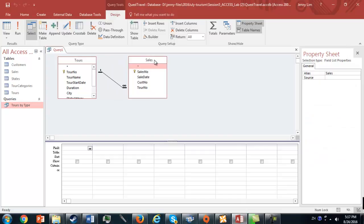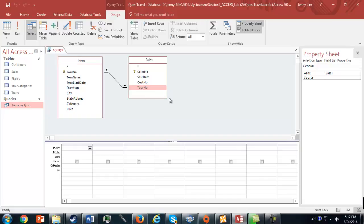Now we've got two tables here, and as you can see, there's a relationship between them through this foreign key, Tour Number. The Tour Number is a foreign key in the Sales table, and it's a primary key in the Tours table.